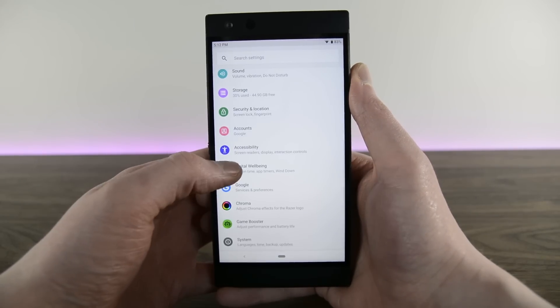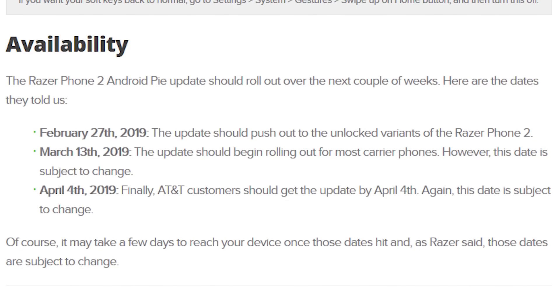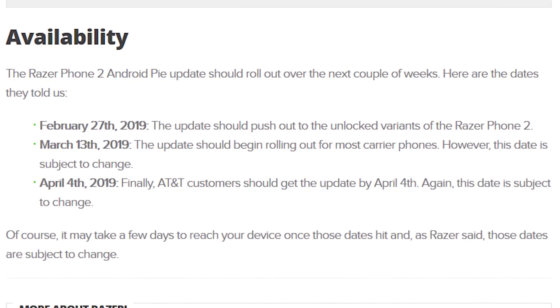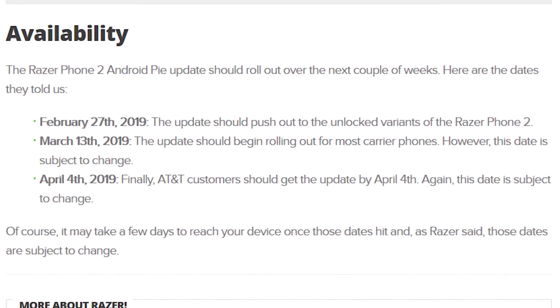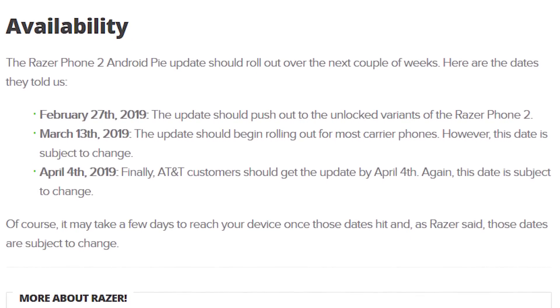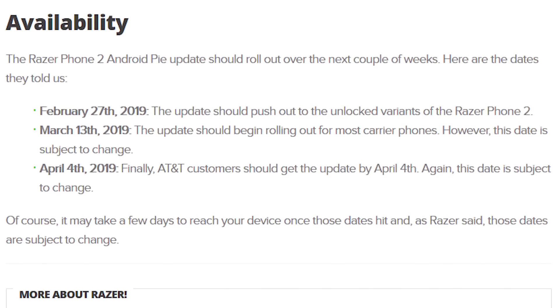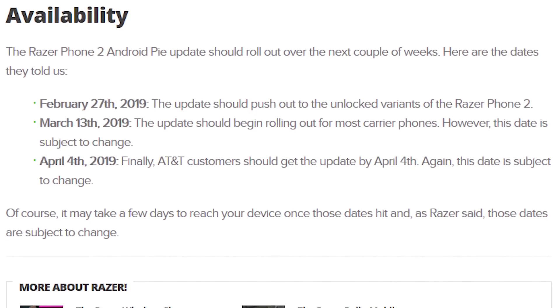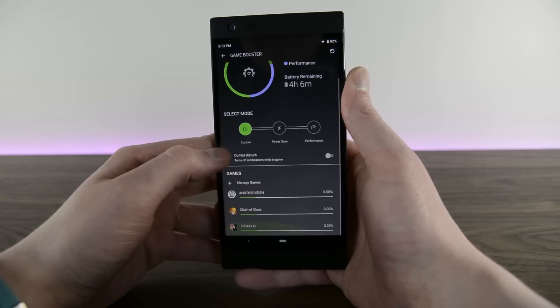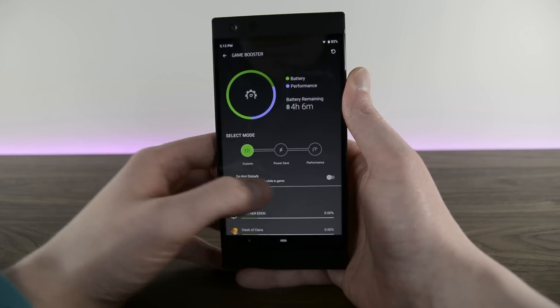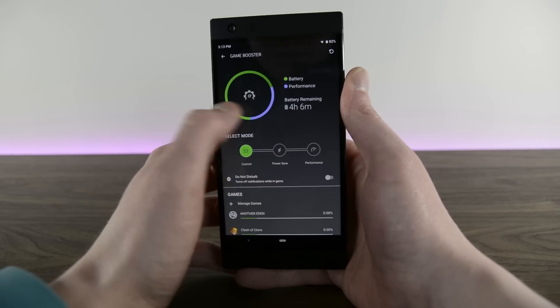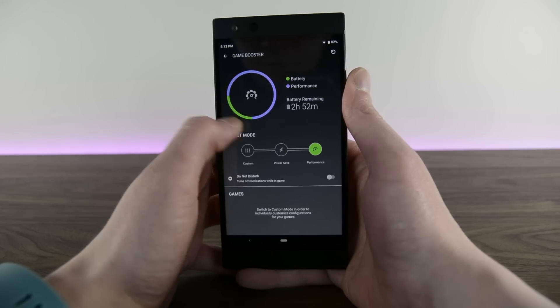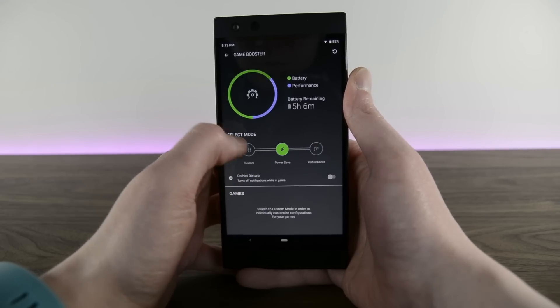The unlocked version of the Razer Phone 2 should receive the update on February 27th, while the carrier version is getting the update on March 13th. Unfortunately, AT&T folks have to wait until April 4th, and both AT&T and carrier updates are subject to change, depending on how long it takes the carriers to test and roll out the update.